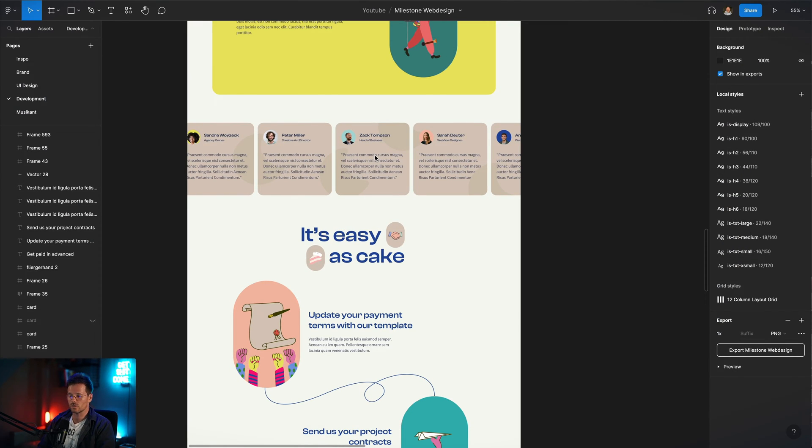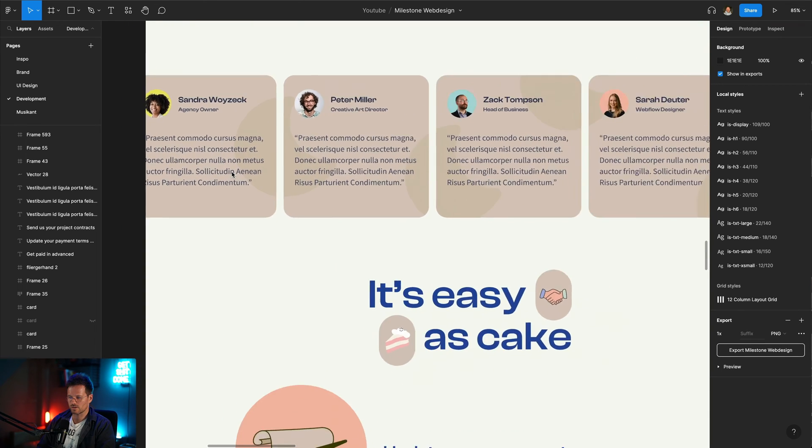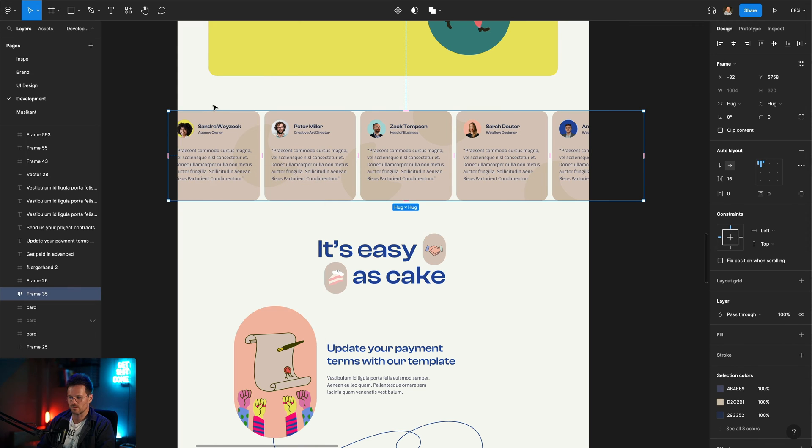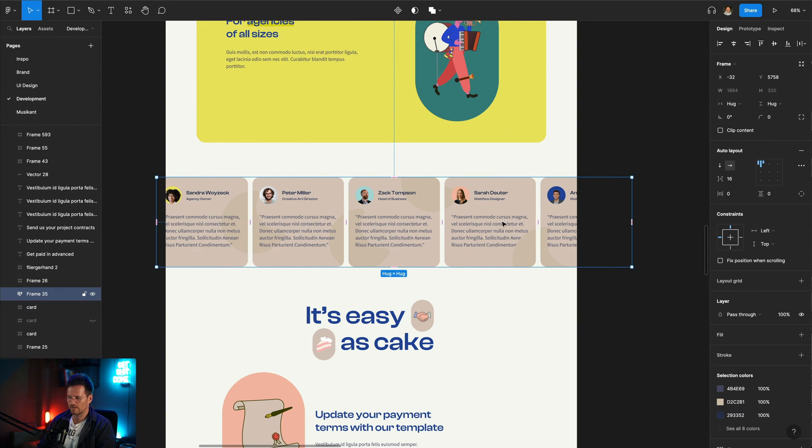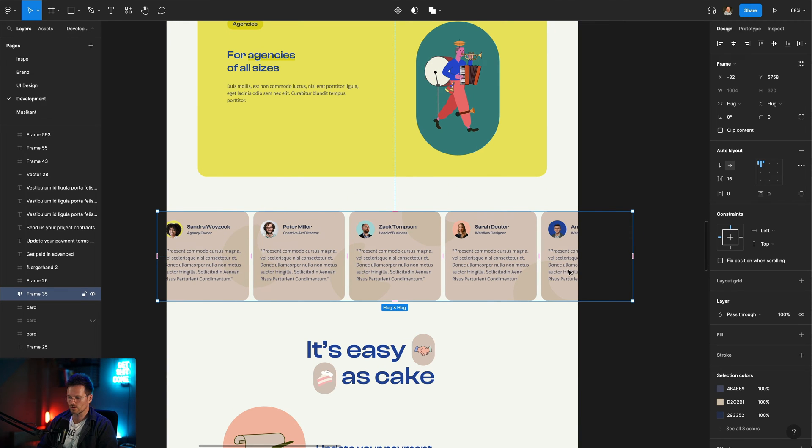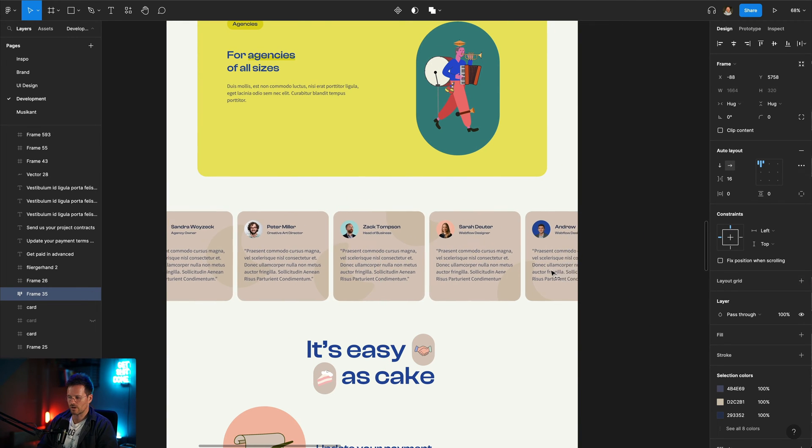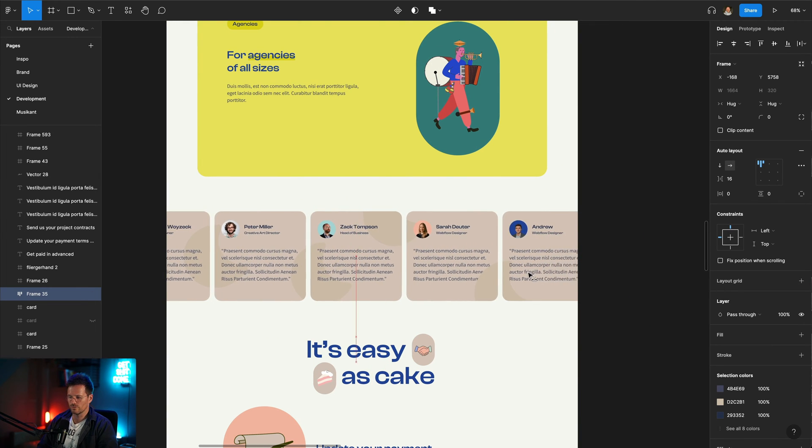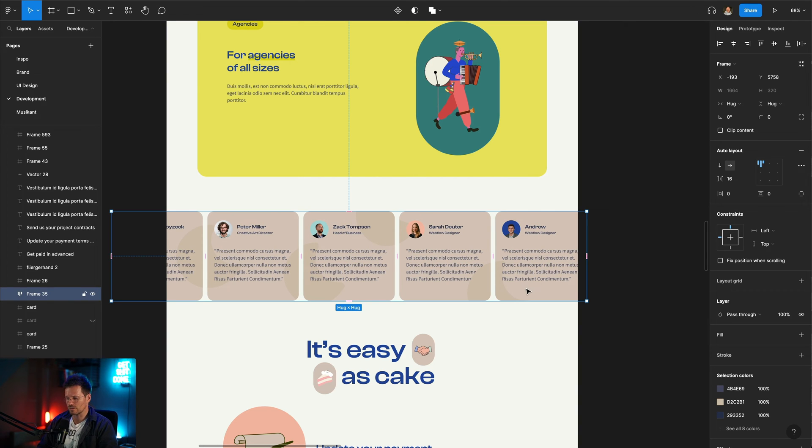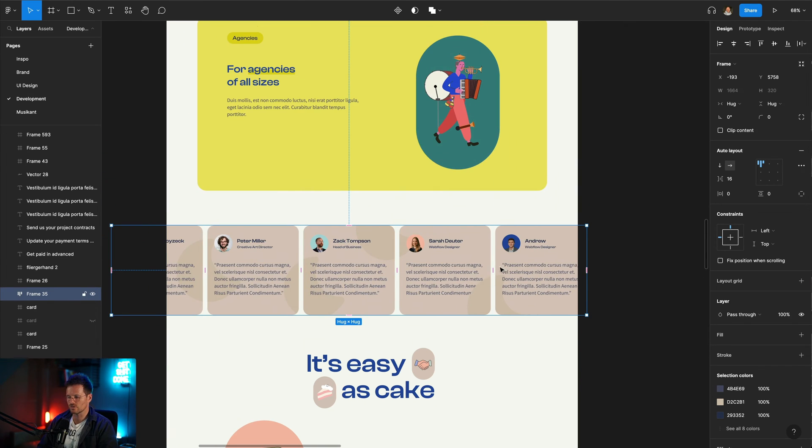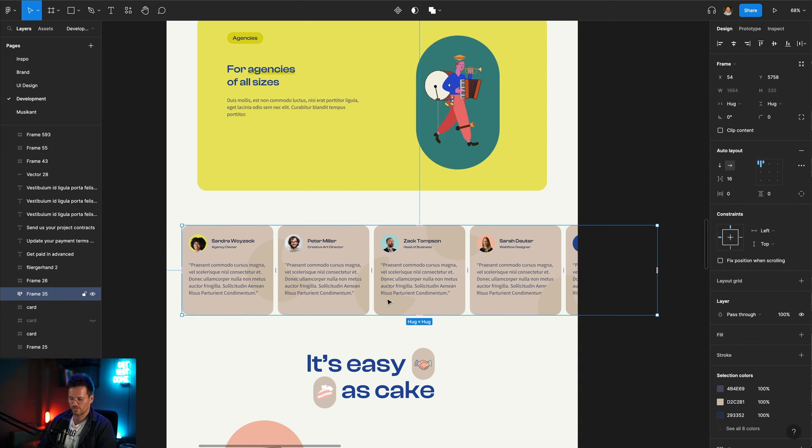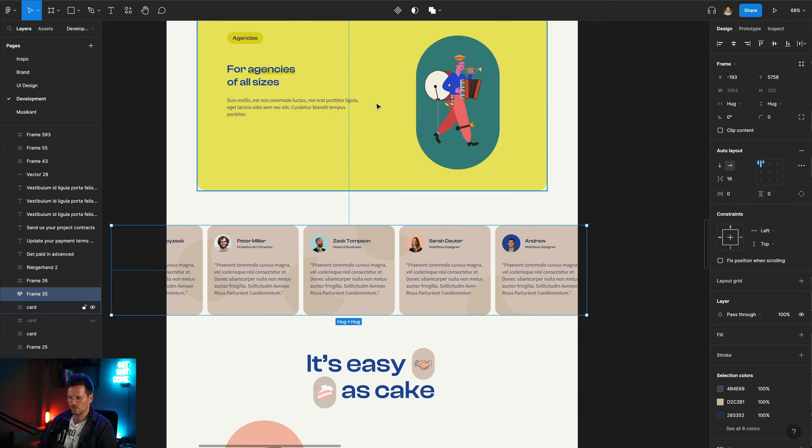As always we will start with a look into Figma to see what we are building. Here we have this testimonial section and we can see that it has no padding left and right. There will be a simple animation when the user scrolls down, this entire track will move from left to right, and if the user scrolls up it will just move from right to left.